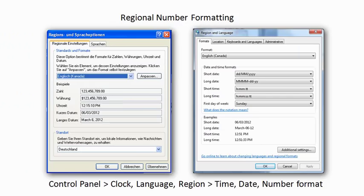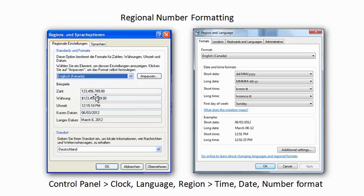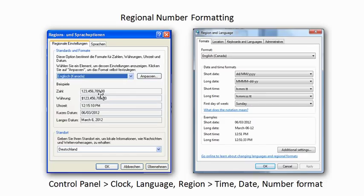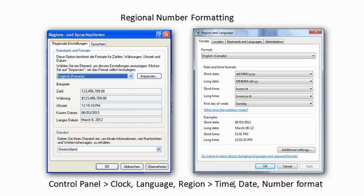Okay, so before we get started, there's one more thing that we have to do, and that's regional number formatting. Especially if you're in continental Europe, since this example uses a European database, you do need to change your decimal points from a comma to a period. You can do this by going to the control panel, clock language region, and then time, date, and number format. So just change this to English Canada or English US, and you are all ready to go.